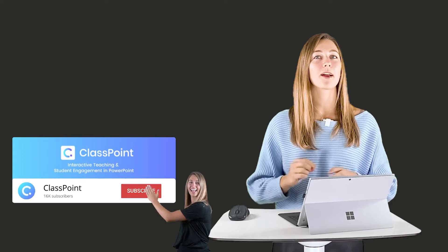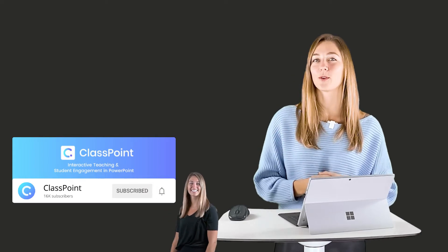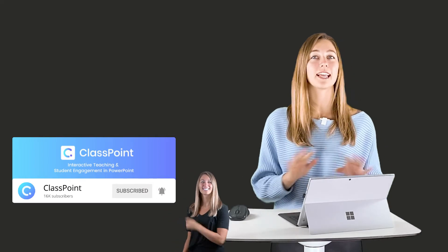Before we get started, I will remind everyone to just hit that subscribe button and turn on those notifications to stay updated with all of ClassPoint's latest videos.